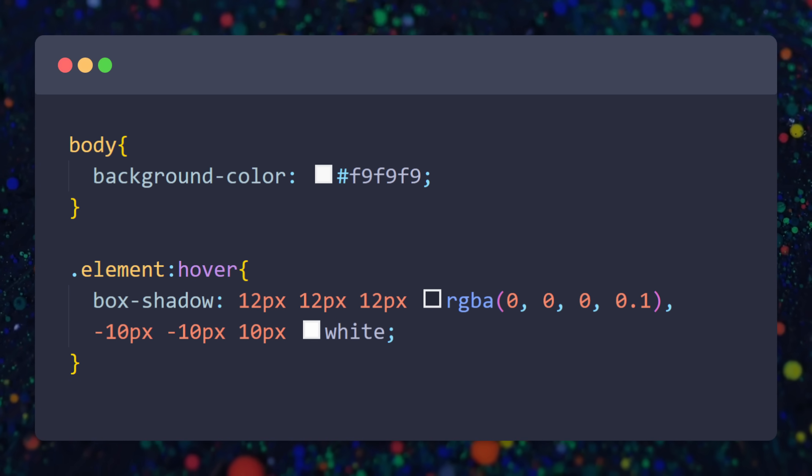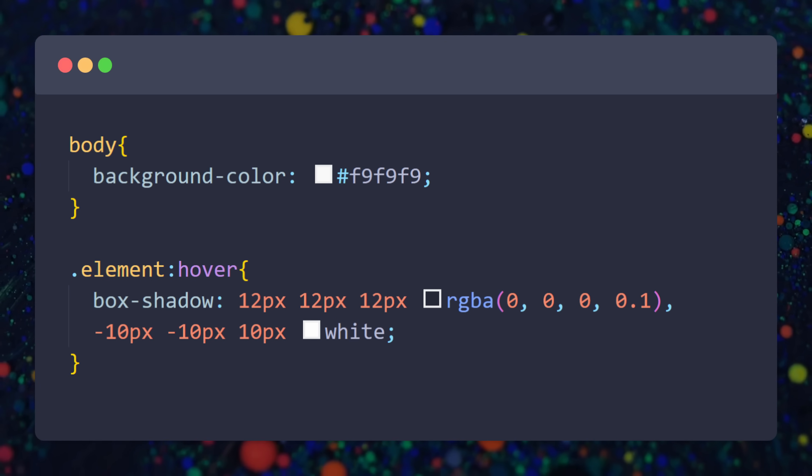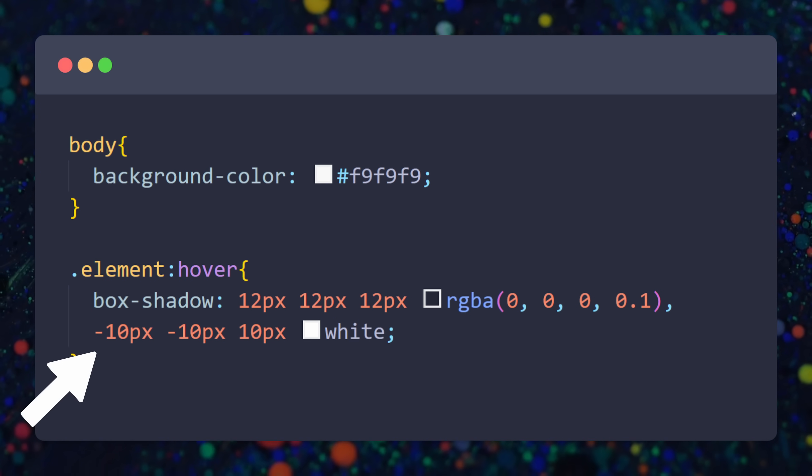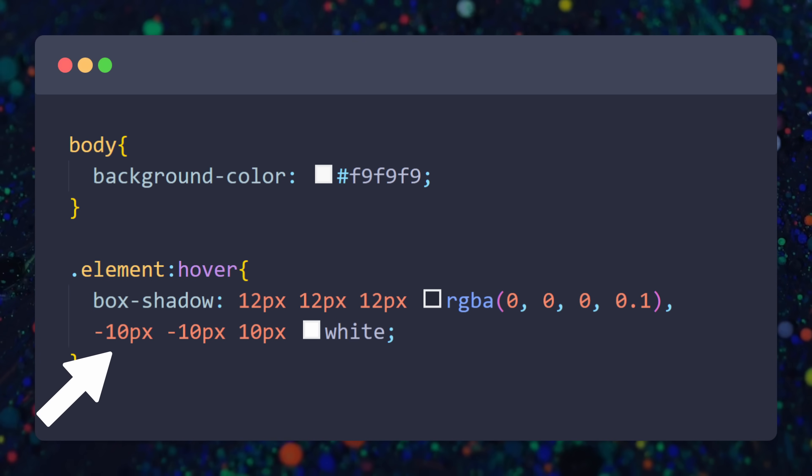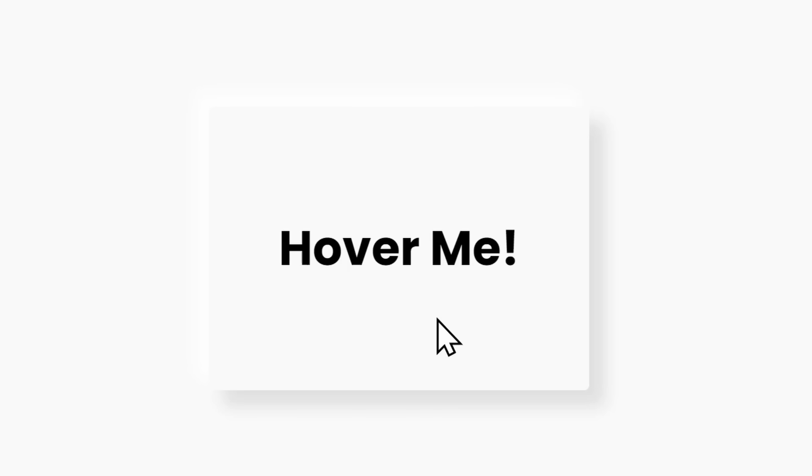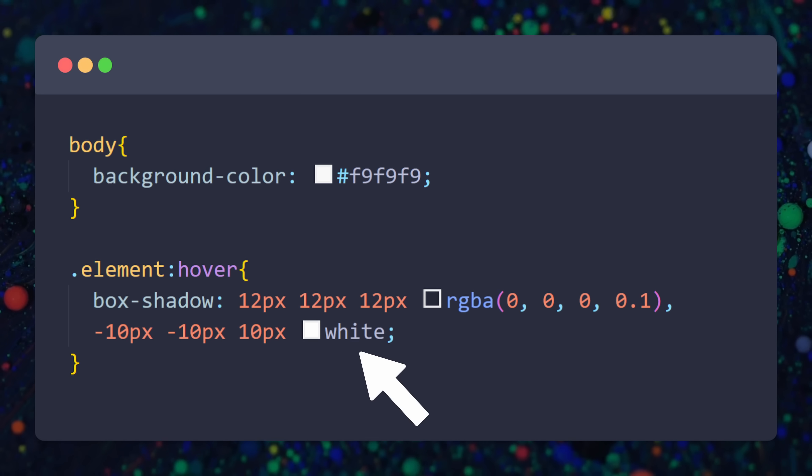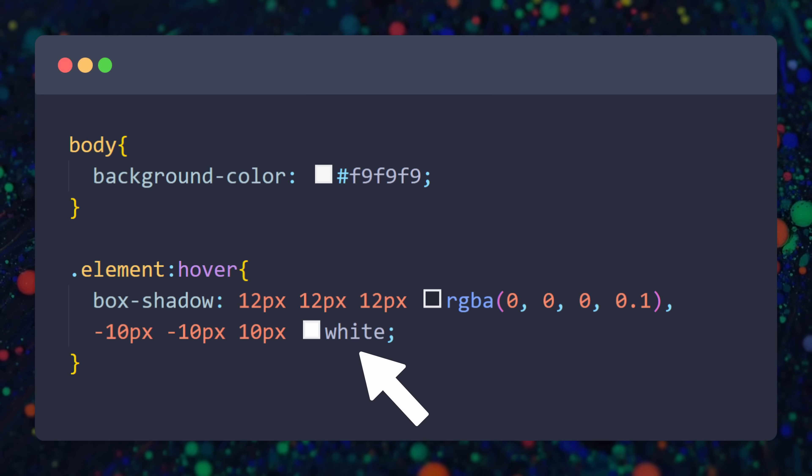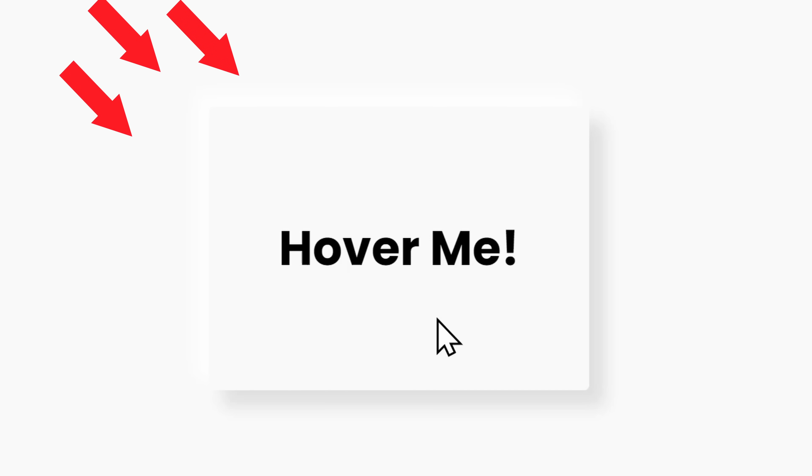Now we add another box shadow with a comma. This shadow is using negative values for the x and y coordinates to cast the shadow on the top left corner of the element, and the shadow's color is white. This will look like a source of light coming from the top left corner, creating this clean, realistic effect.